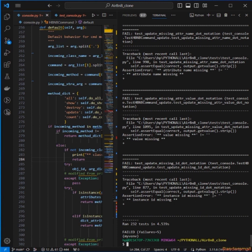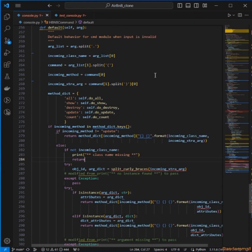Now we have five failures. So I have to print out the message for where instance ID is missing, value is missing, etc. And then after that I'm going to deal with some code style issues.